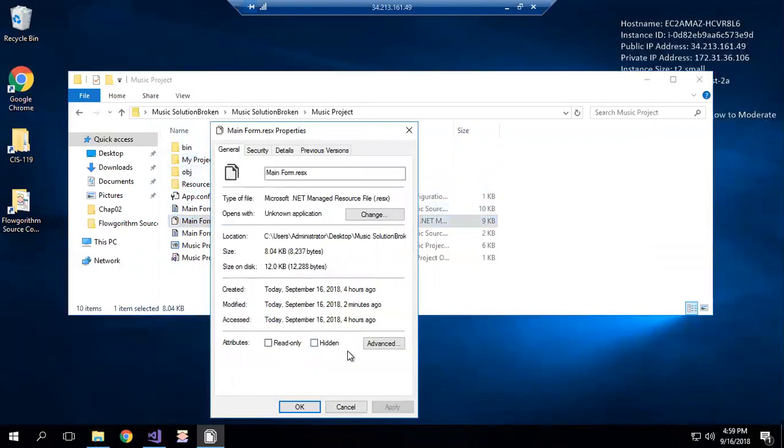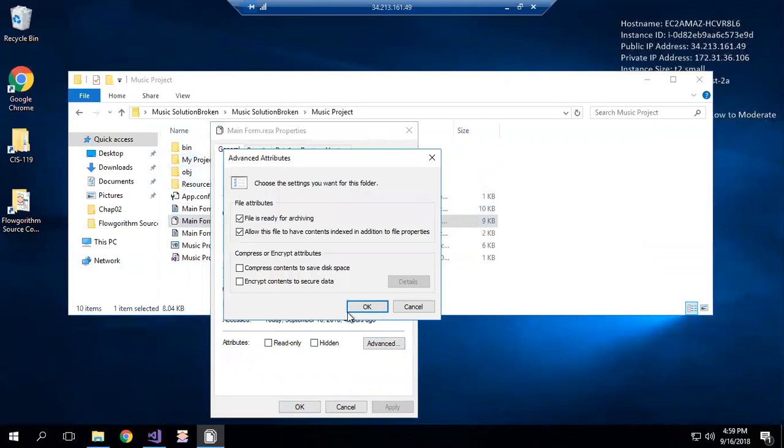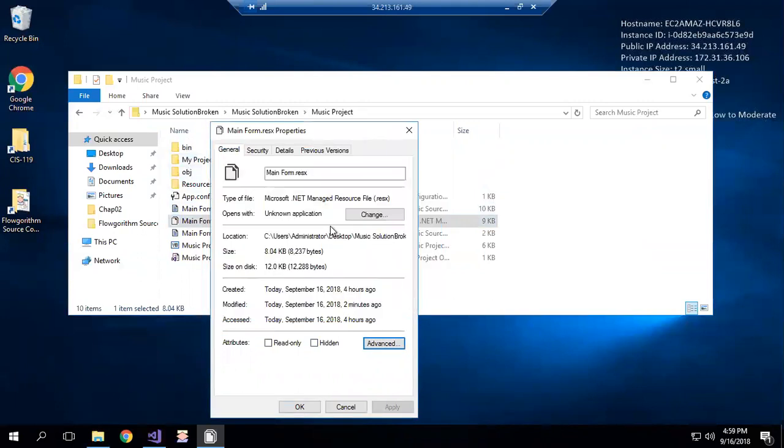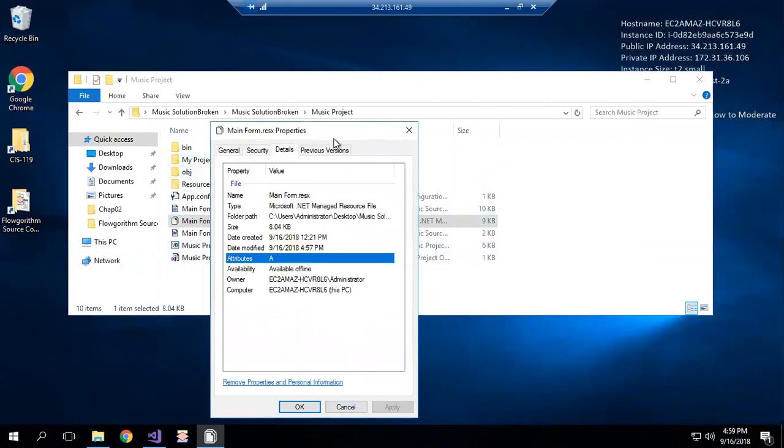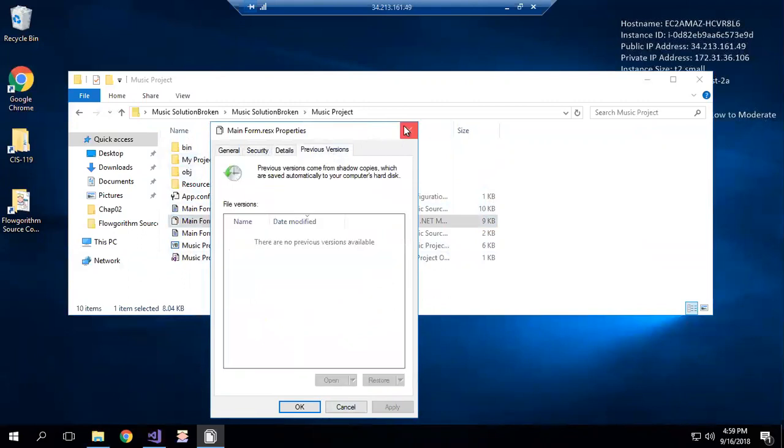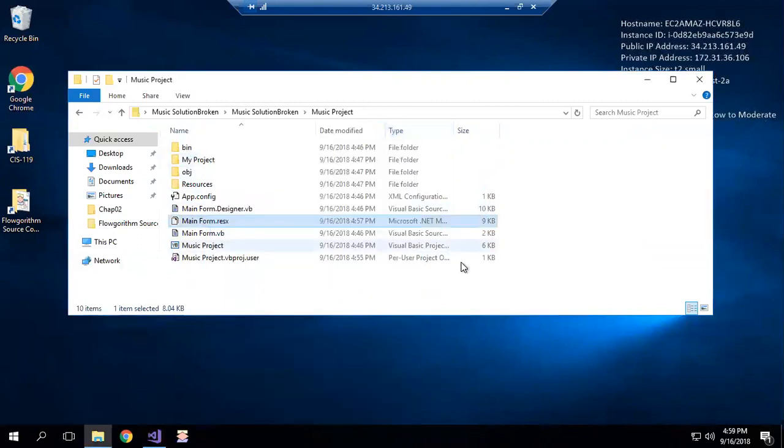and find that dot resx file, right click it, look at properties, come down to the bottom. In this case since that's fixed that option looks like it's just gone away. If it's saying that it's been blocked, just come down and unblock it and you should be in business. All right, hope that helps you.